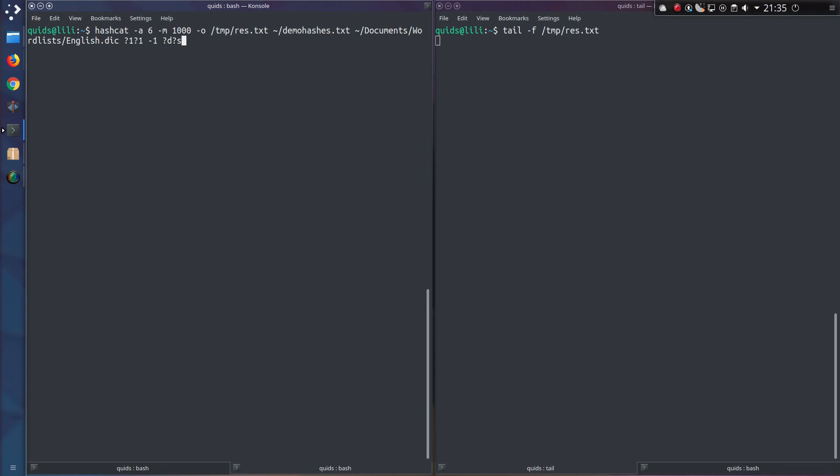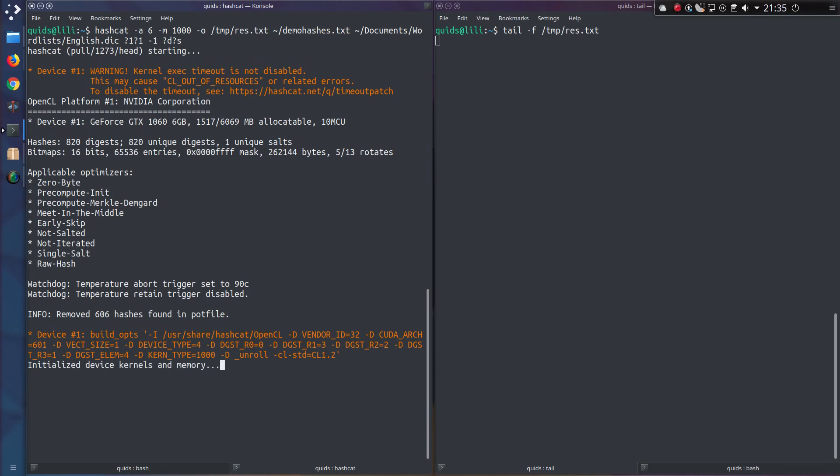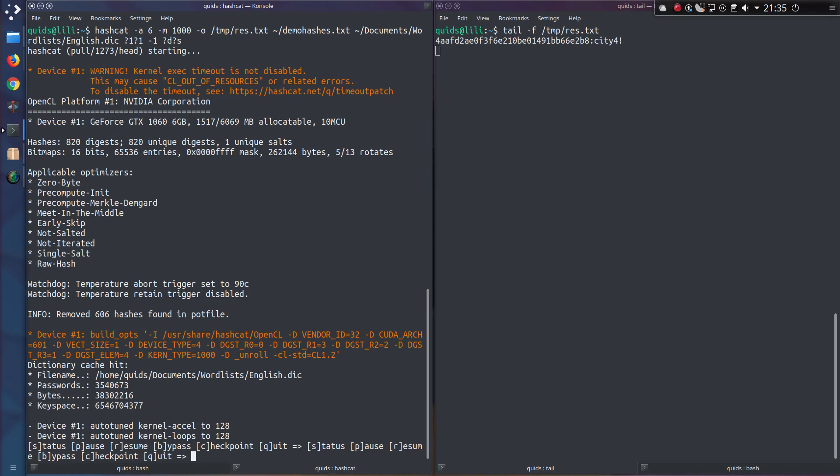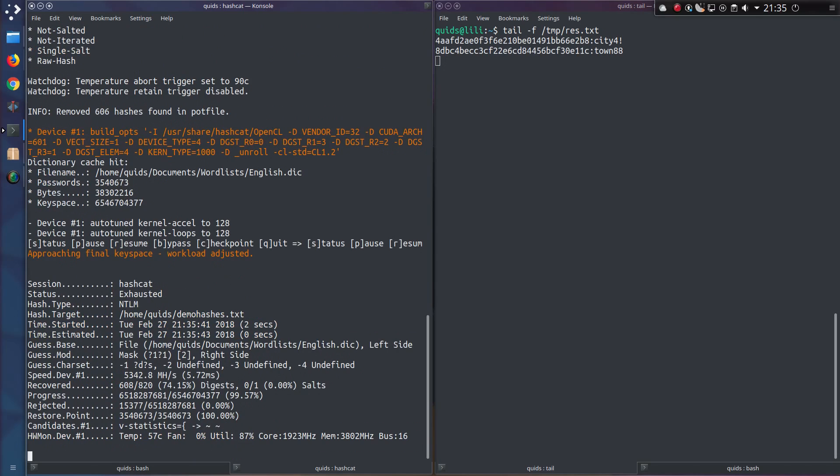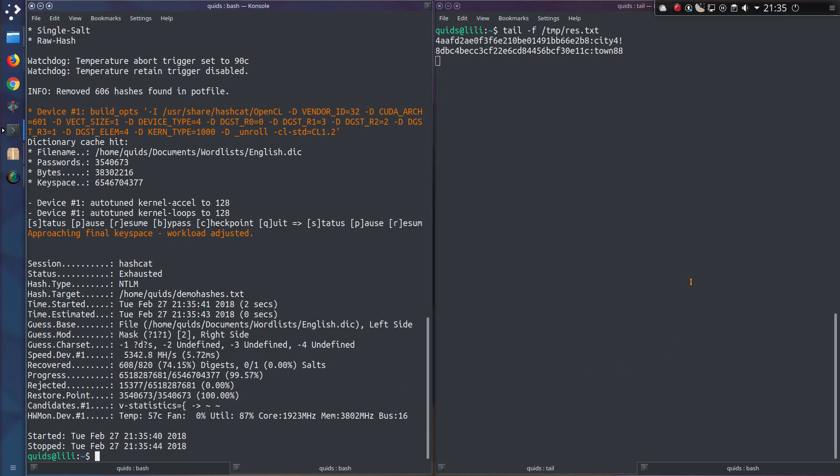And that's it, let's go for it, and that'll take probably not much time at all. But you can see we've found a couple more passwords, city for exclamation mark and town 88.